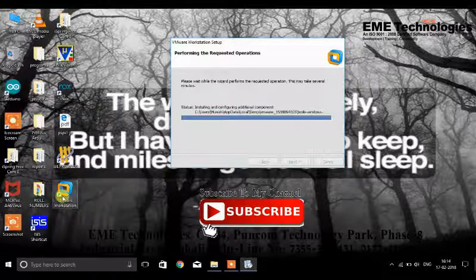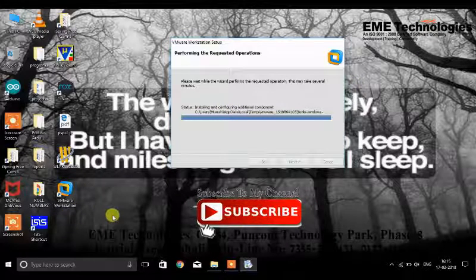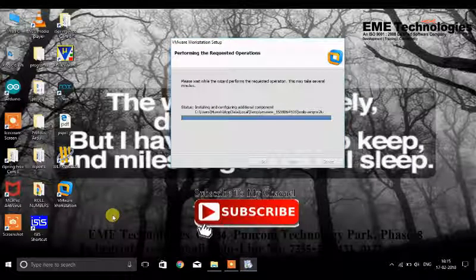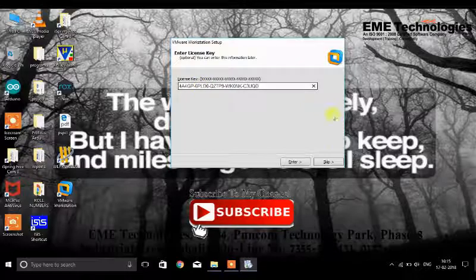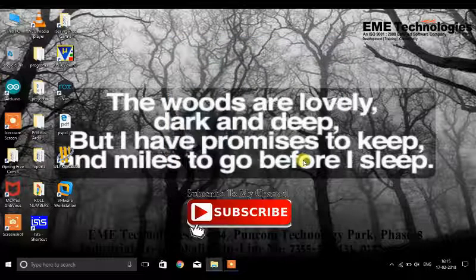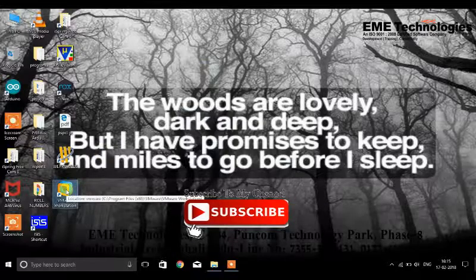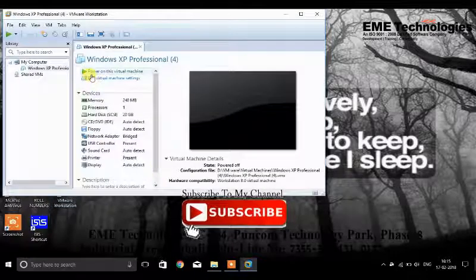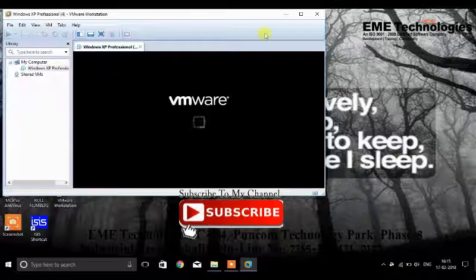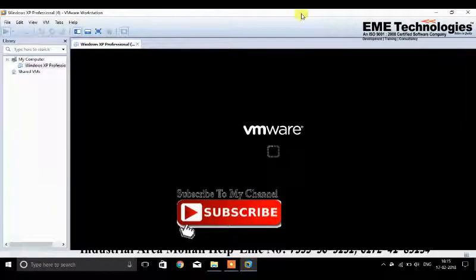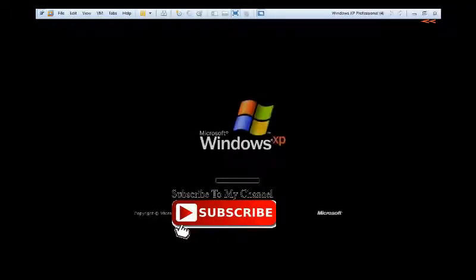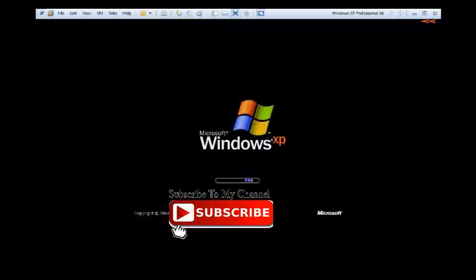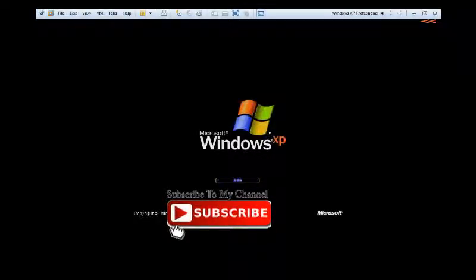VMware Workstation has now been created. We copy the key, enter it, and finish the installation. Now we open the VMware icon on the desktop and power on the virtual machine. Our Windows XP starts, which contains the full PLC and SCADA softwares.